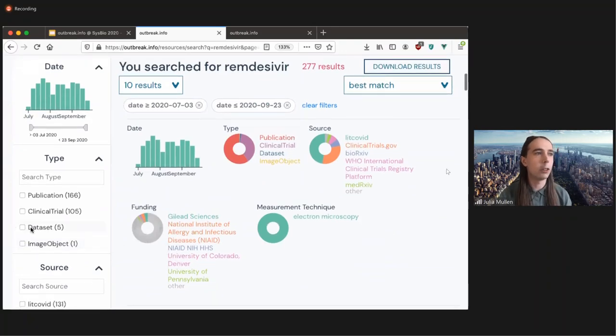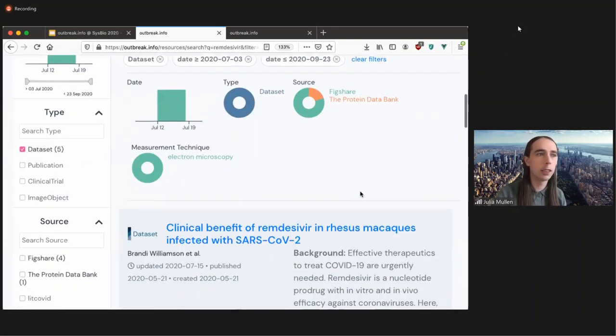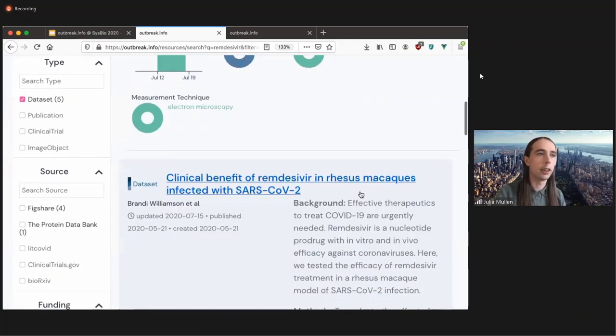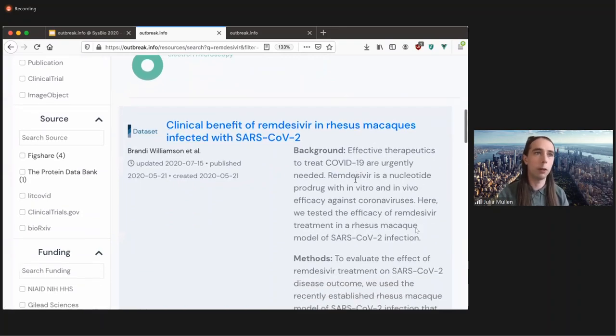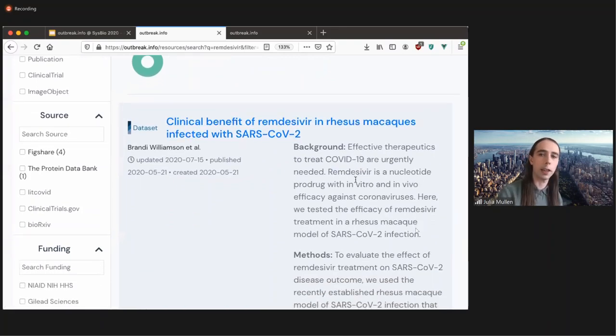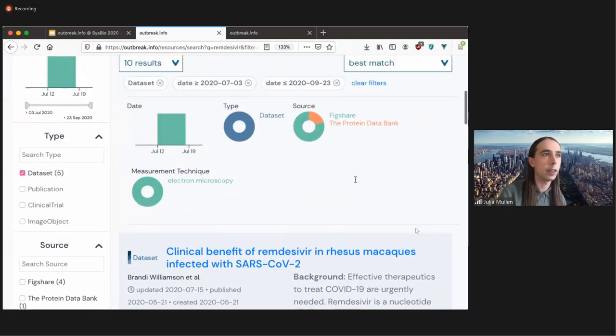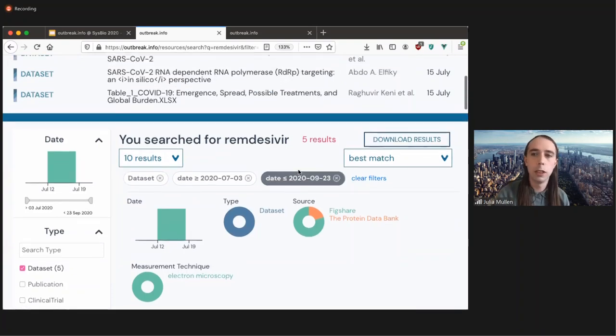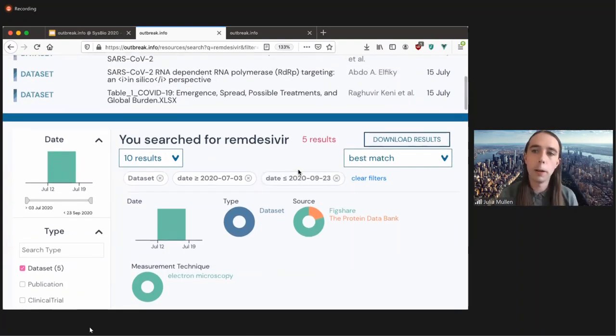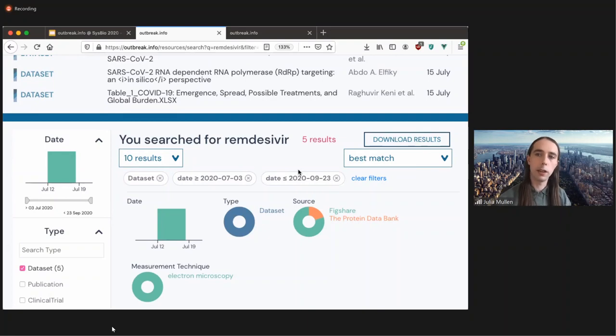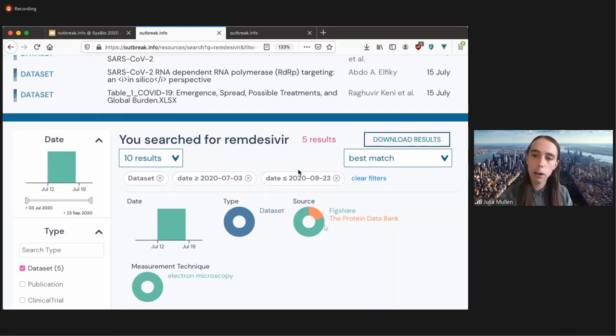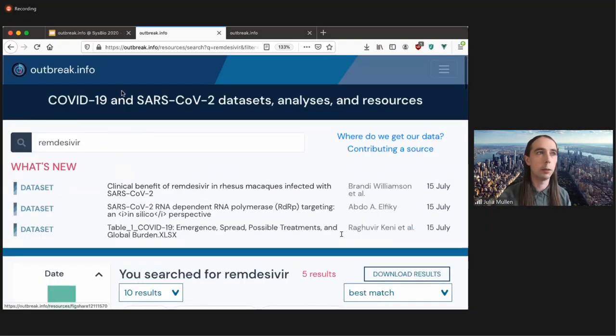So if I go here and I search for the data set, you would find, you know, a data set on remdesivir and rhesus macaques. So that's very interesting. This is just kind of scratching the surface of ways that you can use this tool. But there's obviously much more that you can do with it. But now I'm going to pass it over to Manar, who's going to discuss our epidemiological visualizations.